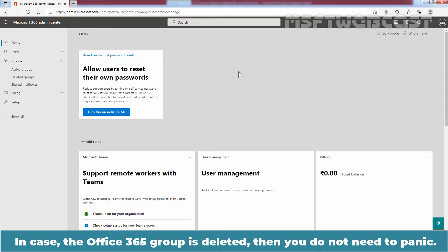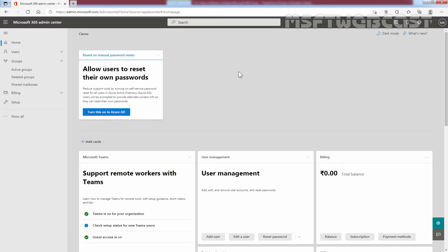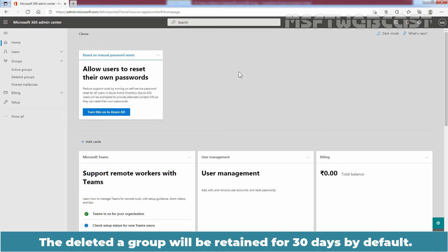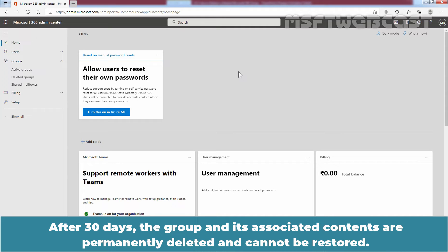In case the Office 365 group is deleted, then you do not need to panic. Microsoft uses a soft delete policy for Office 365 where it does not delete the group permanently, but you can easily restore the group. The deleted group will be retained for 30 days by default. This 30-day period is considered a soft delete because you can still restore the group. After 30 days, the group and its associated contents are permanently deleted and cannot be restored.